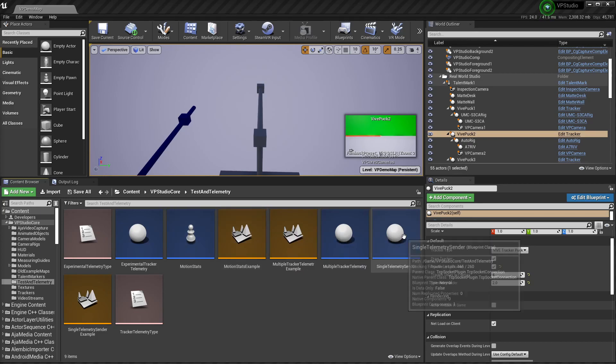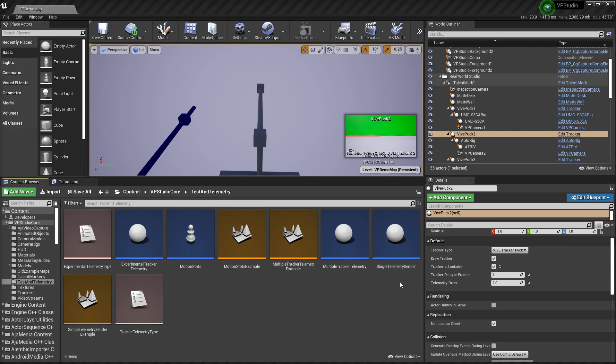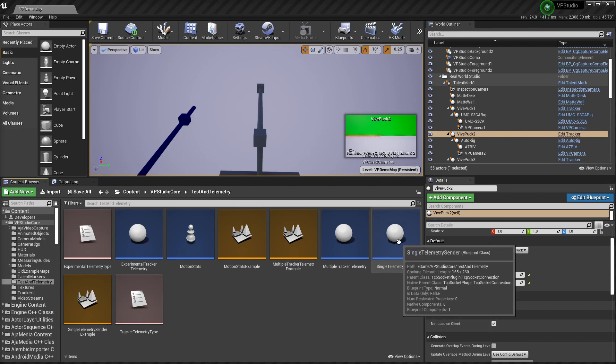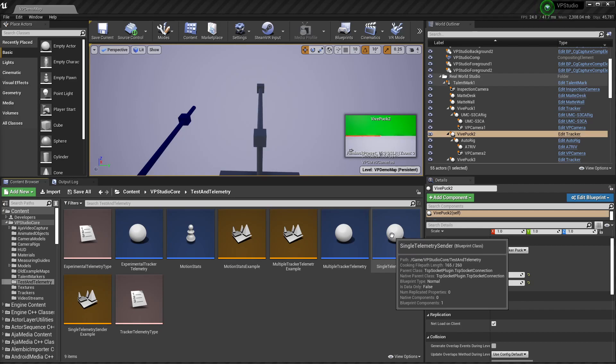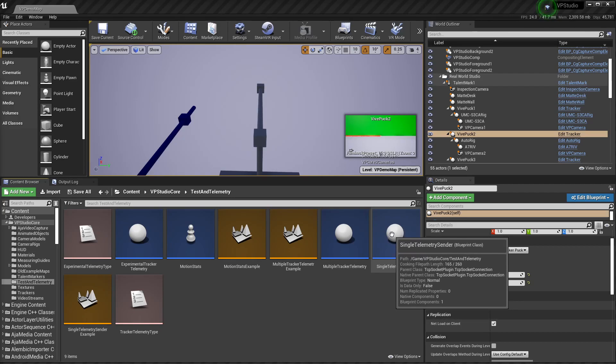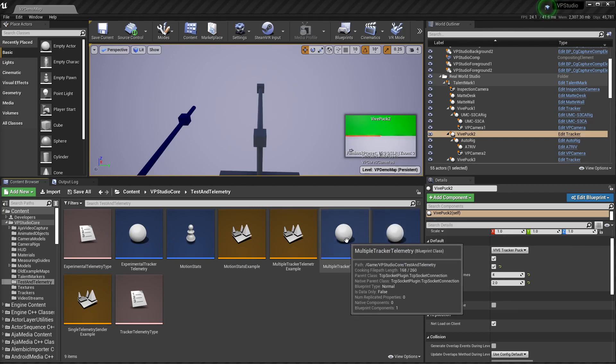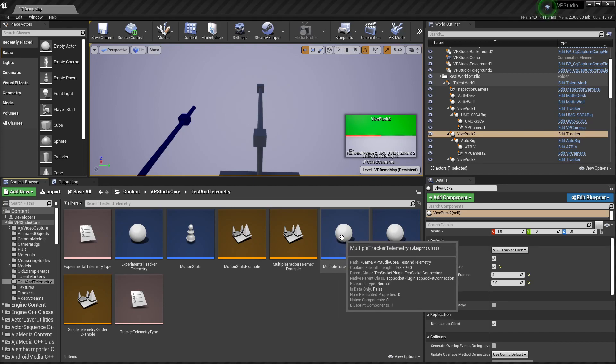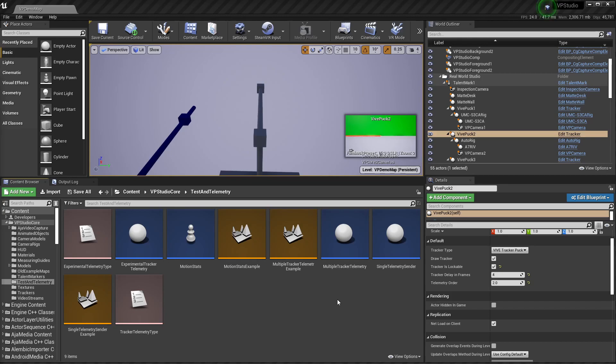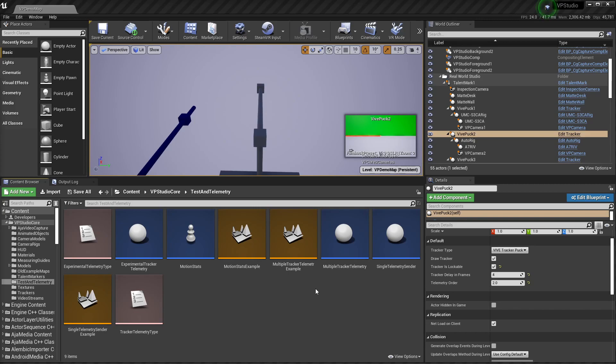There's also a single telemetry sender that can send telemetry to an external program. It'll get all of the tracking data from one tracker. You can also connect this to something that's not a tracker if you want data off of some other object that's moving in your world. And then multiple tracker telemetry can send as many trackers as you have to this external program all at once. These are kind of involved to set up. I've got some sample maps that demonstrate how they work, but there'll be another tutorial along shortly that explains these in more detail.